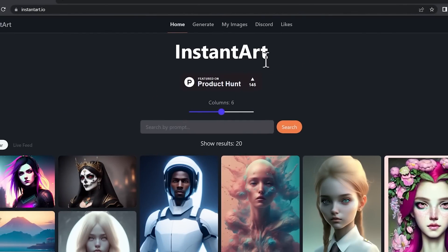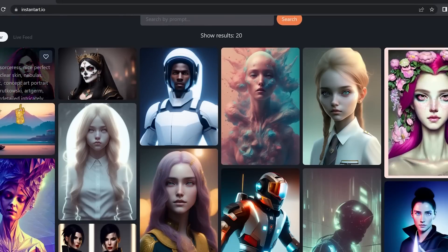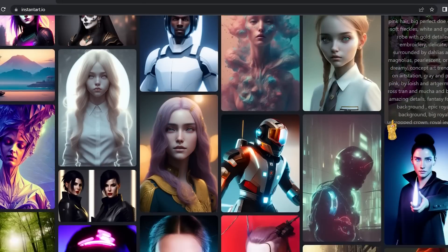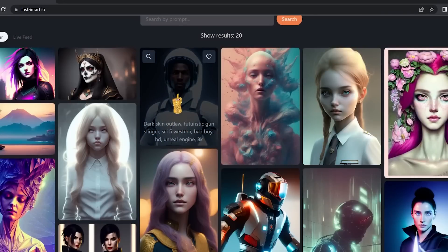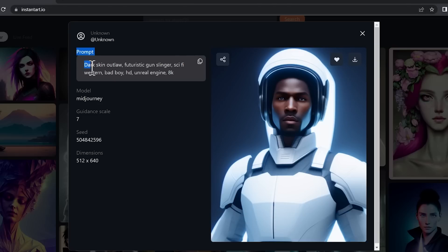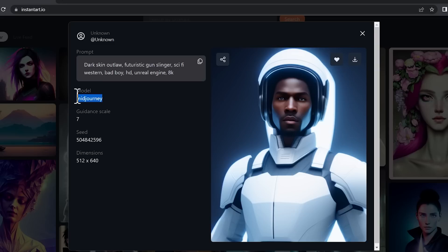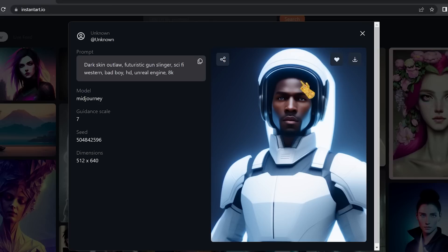The second tool is called Instant Art. It is completely free and browser-based — you only need to sign up with your email and password. All the images shown were generated by users, and the cool thing is each image has its own prompt displayed. Clicking an image shows the prompt, the model used (in this case Midjourney), the guidance scale, and the image dimensions. You can download, save as a favorite, or share it.